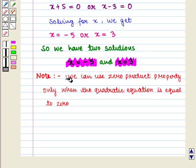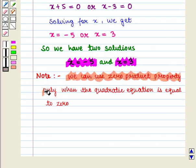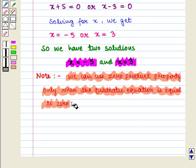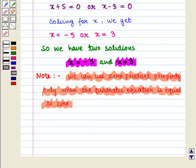We should note that we can use zero product property only when the quadratic equation is equal to zero. Thus, in this session we have discussed how to factor out the greatest common monomial factor and we have also learnt how to apply zero product property to solve quadratic equations. This completes our session. Hope you enjoyed this session.